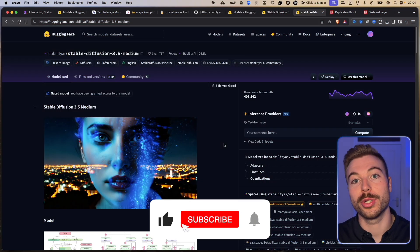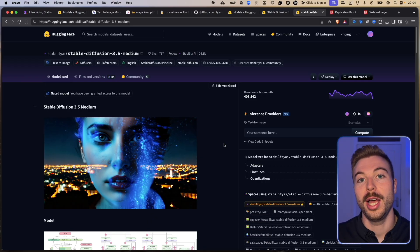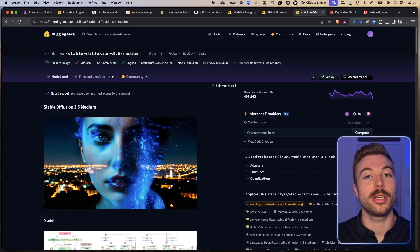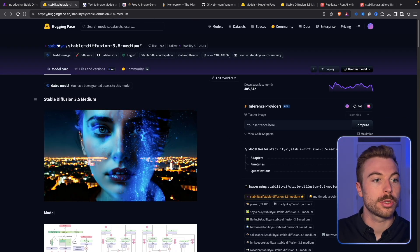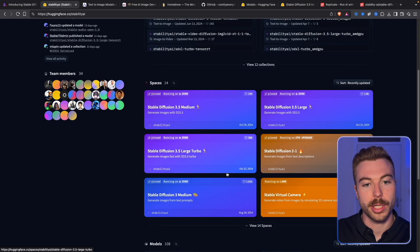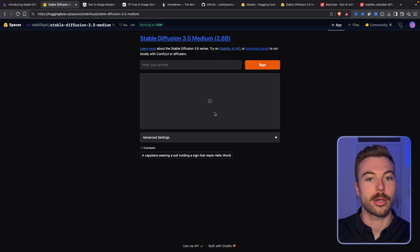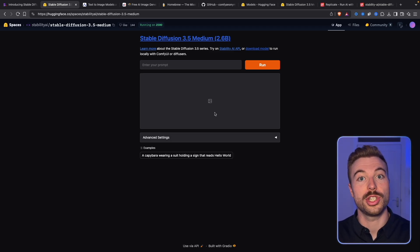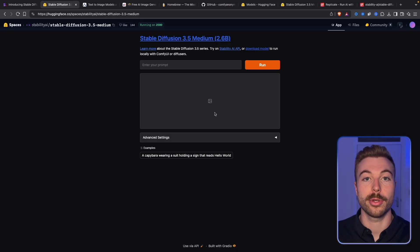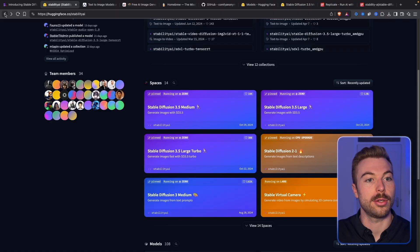Before we go further, make sure to hit subscribe — we cover lots around AI and automation on this channel. Drop any video ideas in the comments below. You can also run it through a nice easy low-code interface on Stability AI's Hugging Face spaces — click on Medium and you can run it there for free within your usage limits, though peak times may affect availability.